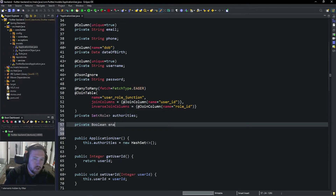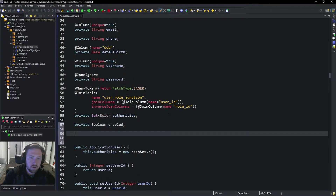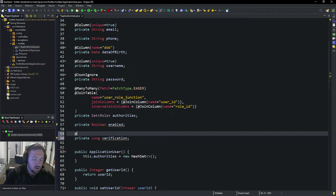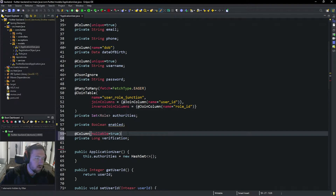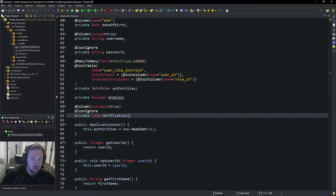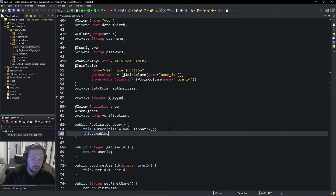Inside our ApplicationUser, at the bottom below our authorities, we're going to add a private boolean enabled. This is also something we're going to need for our user inside of Spring Security. We're also going to add a private long verification — this is going to be a code that we set whenever we send a request to get a verification code. We'll set nullable equal to true so we can set that as nullable, and we'll also JSON ignore this because we don't want the user to see their verification code. Inside the no-args constructor, we'll set enabled equal to false, because when we first create the account it should be disabled.